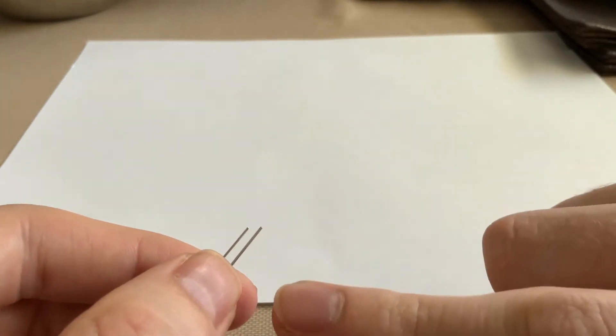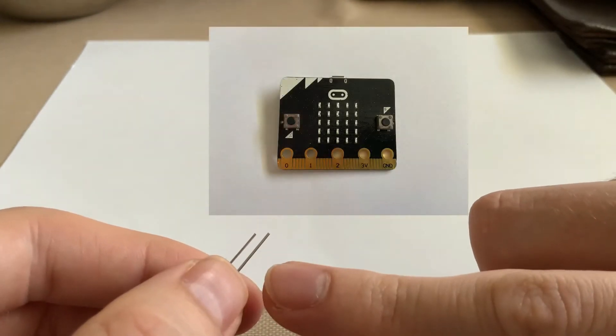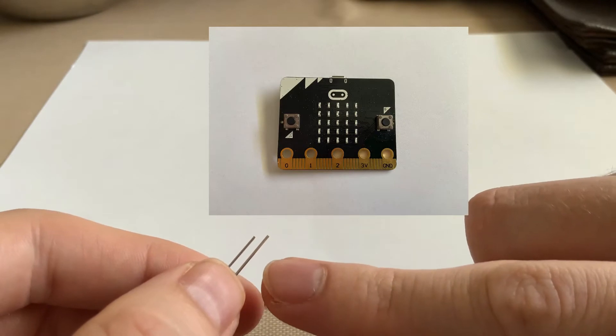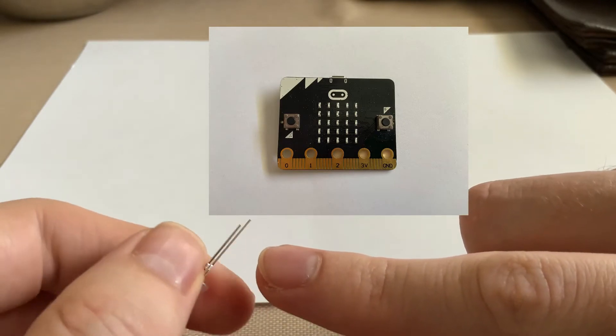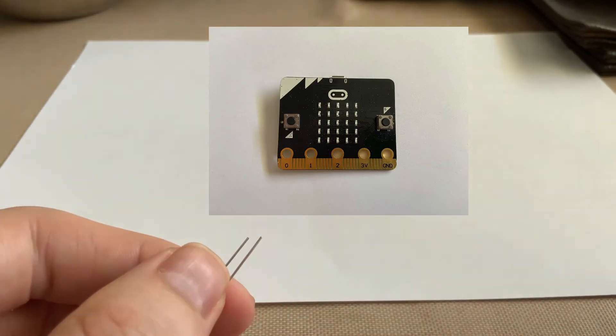So this is what we're going to be connecting to the 3V pin, and the shorter one is what we're going to be connecting to the ground pin.